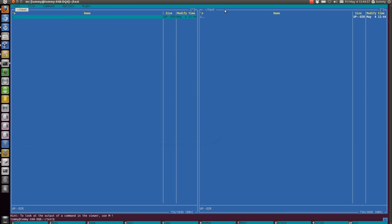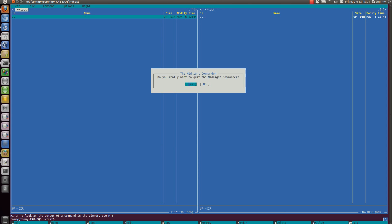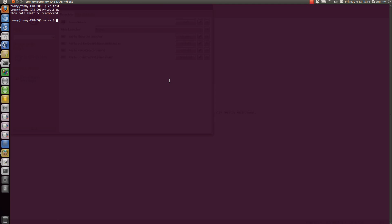So if you go back to our terminal session and press F10 now, as you can see the F10 command got sent to the Midnight Commander program and not to the terminal emulation program, and that is what we wanted.